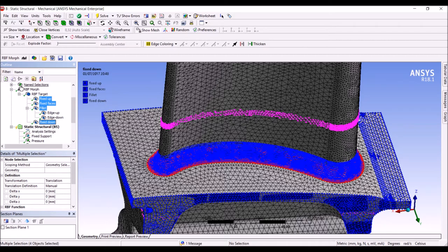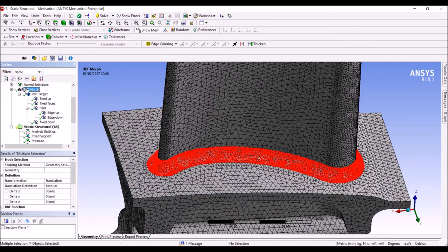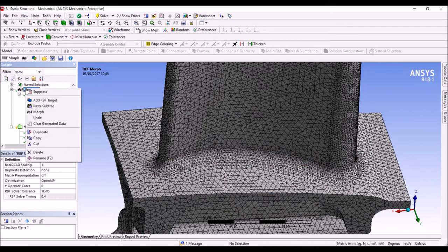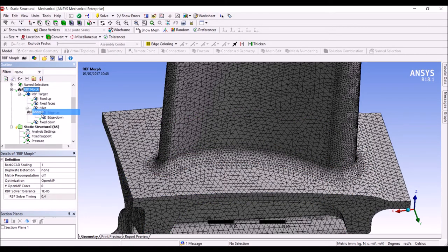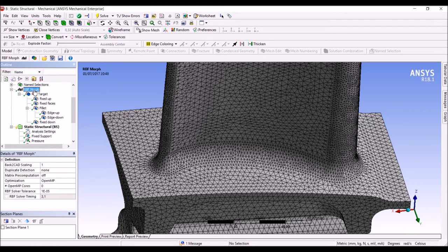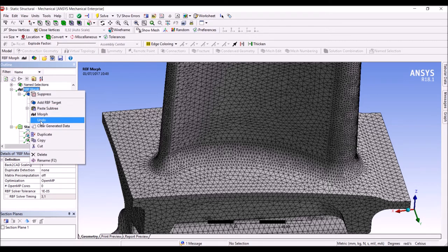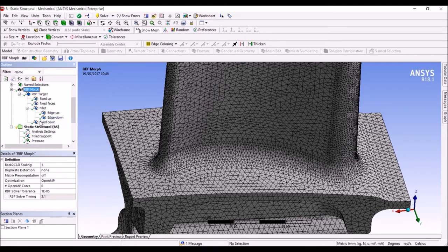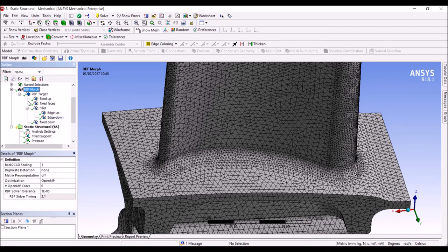The effect of the deformation can be inspected by pressing the morph command. You can see now the morphed mesh. We can go back and forth to appreciate the effect of the morphing.